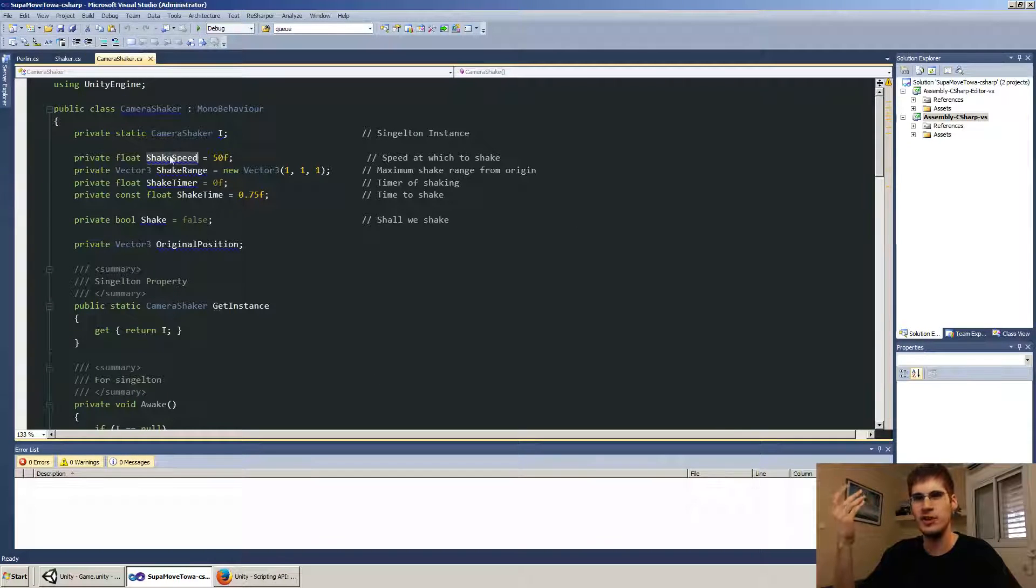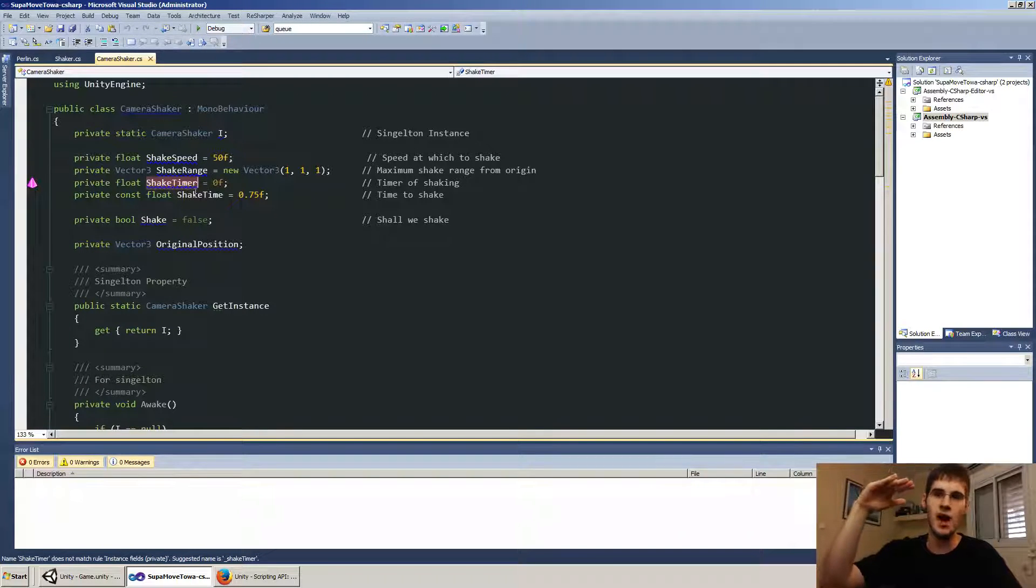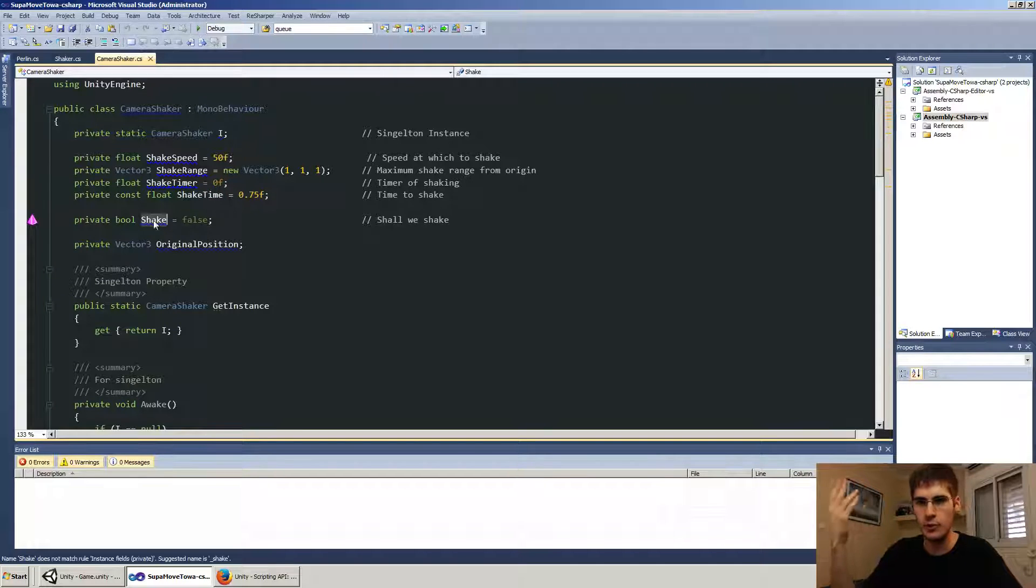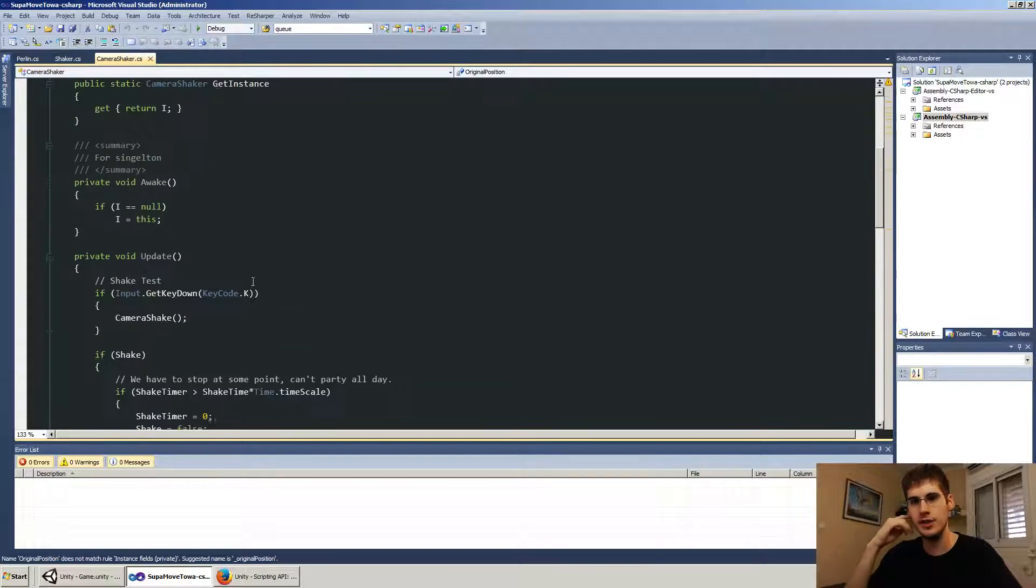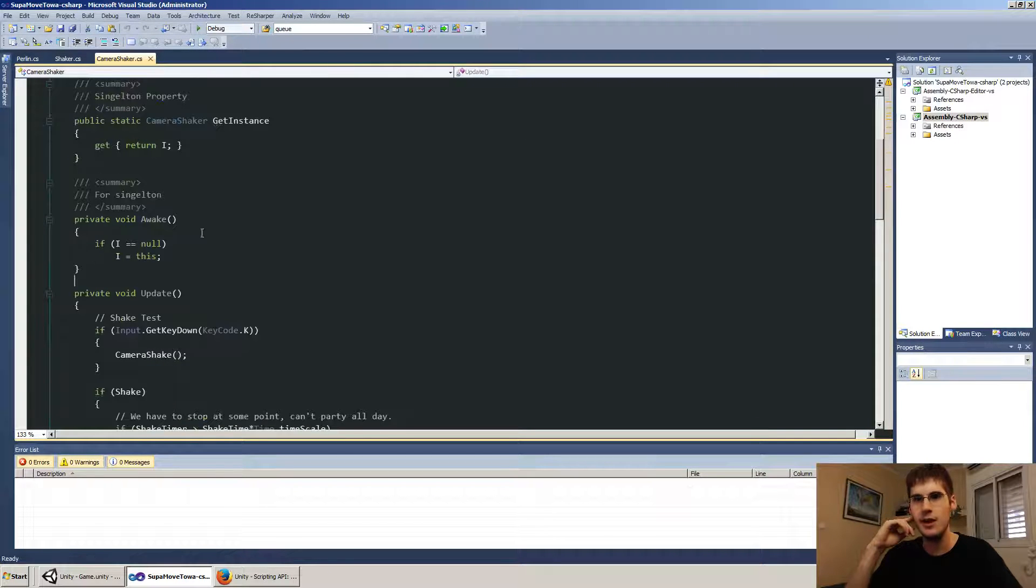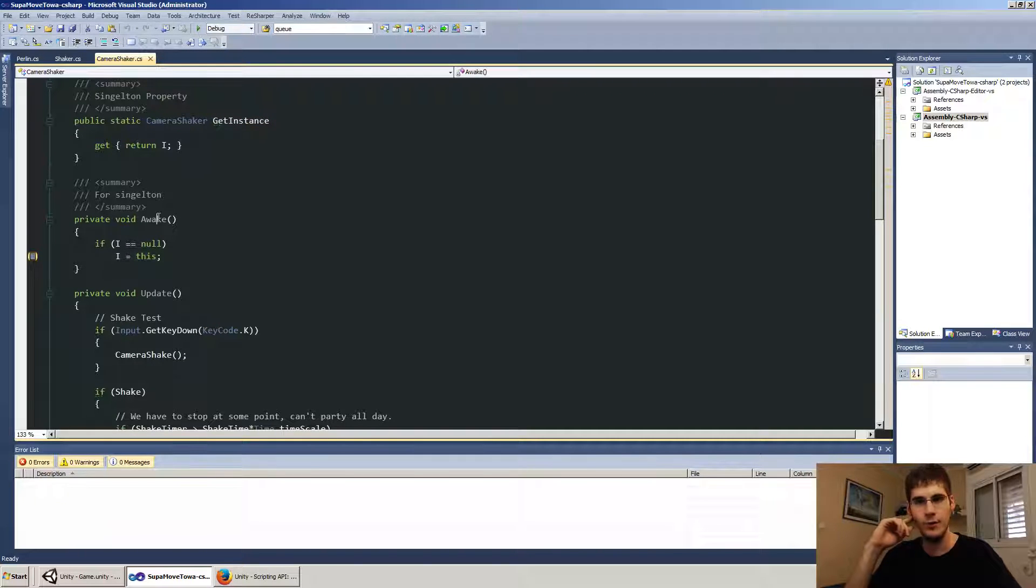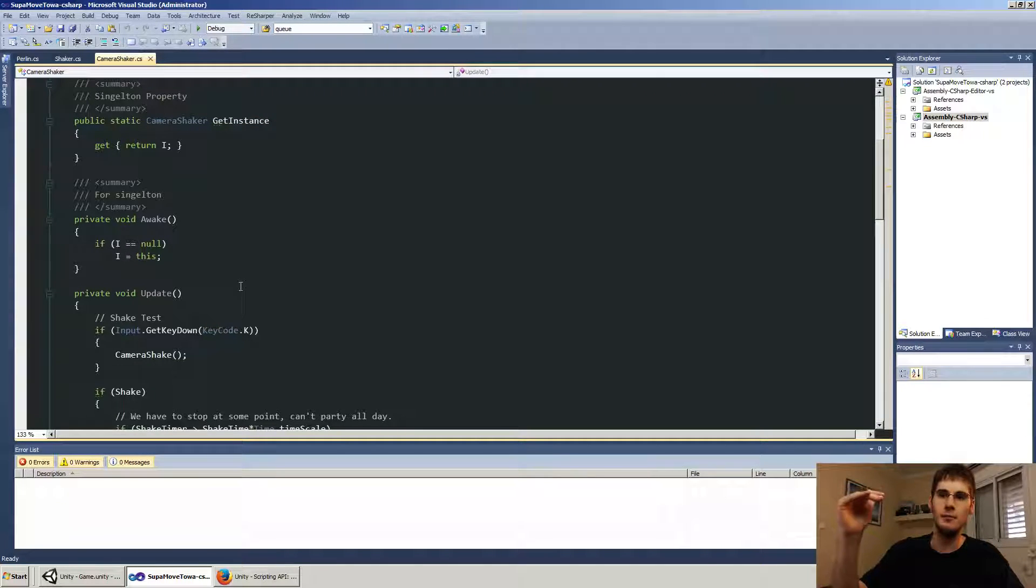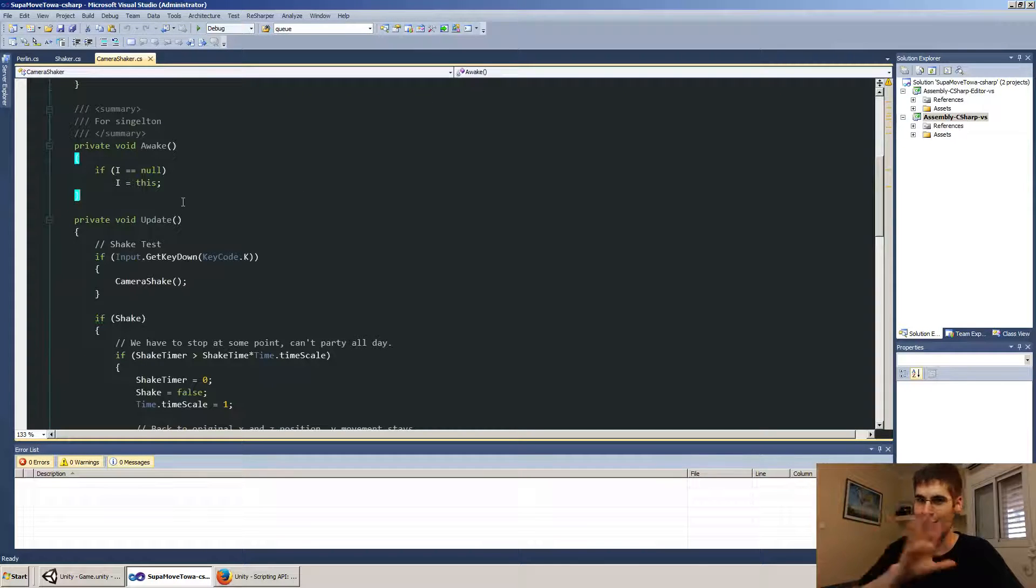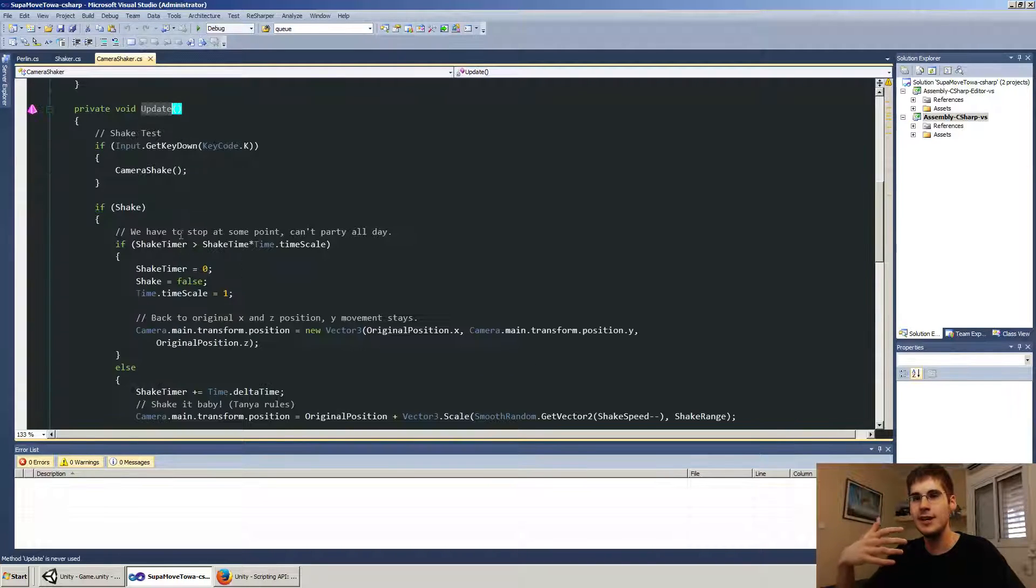It's very simple. I got the shake speed, the shake range, the timer, which actually counts up to shake time. A boolean of shake true or false. Are we actually running something? And the original position. This is just implementing a singleton in unity, which is get instance, return I. And if it's not, I is this in awake. And this is placed somewhere in my scene. So that'll exist. Because this is a monobehavior. Not going to get into singleton in unity any more than what I just said.